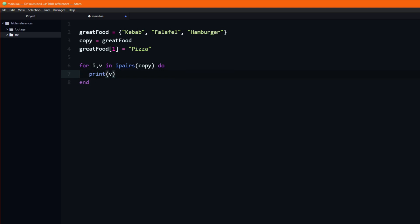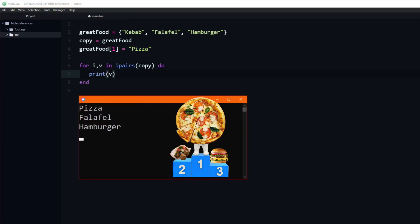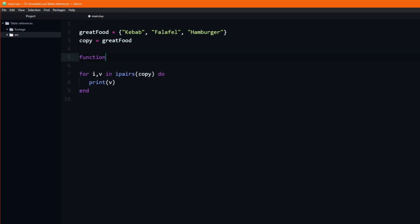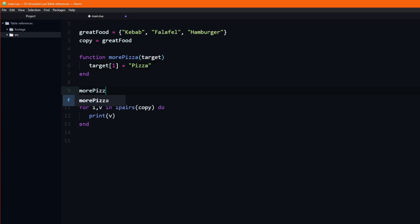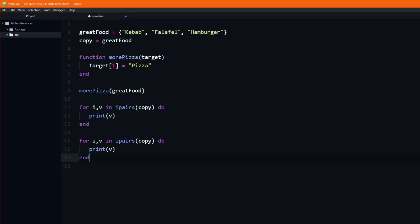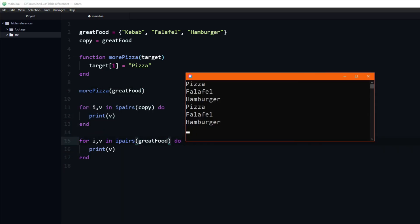The answer is pizza. Similarly, if we have a function which takes one argument and sets the first value of it to be pizza, and then call this function passing in the great food table, then we can iterate through both the great food table and the copy table — and both will print pizza as their first value.